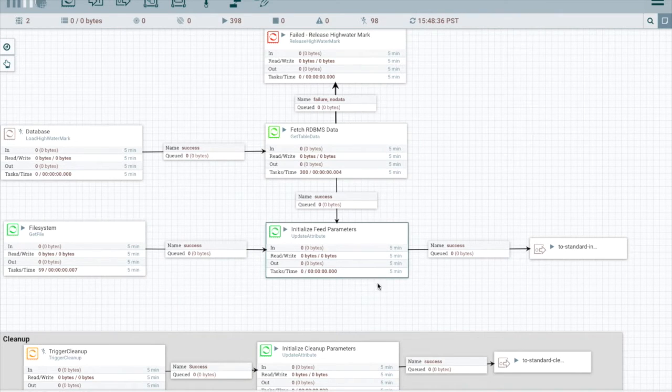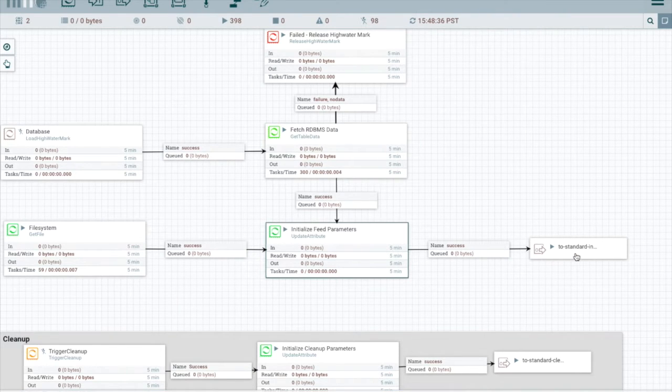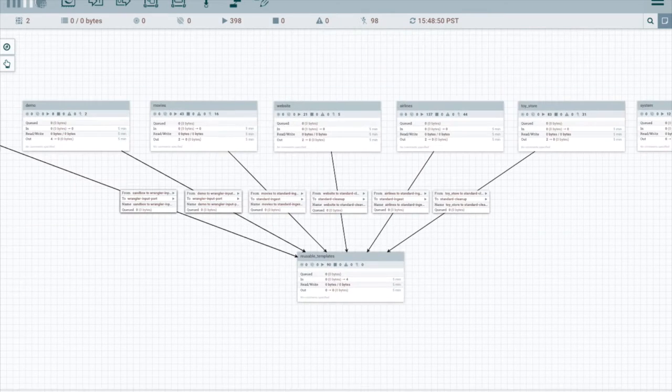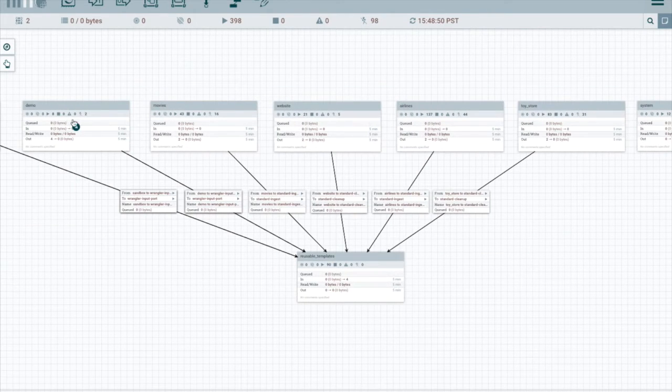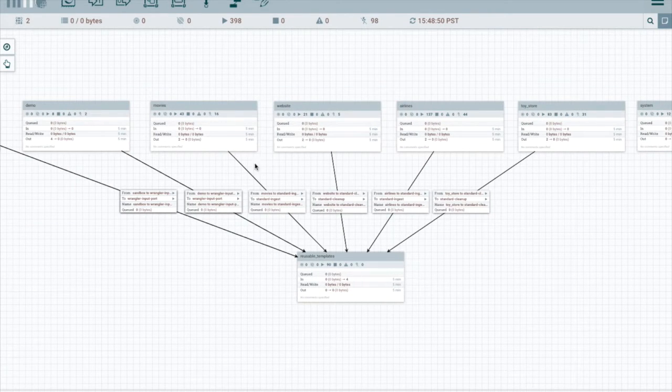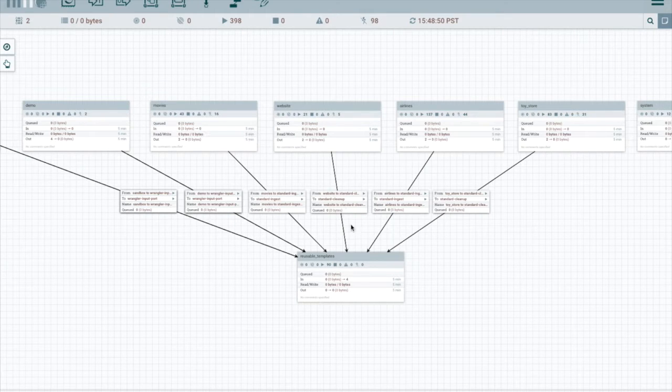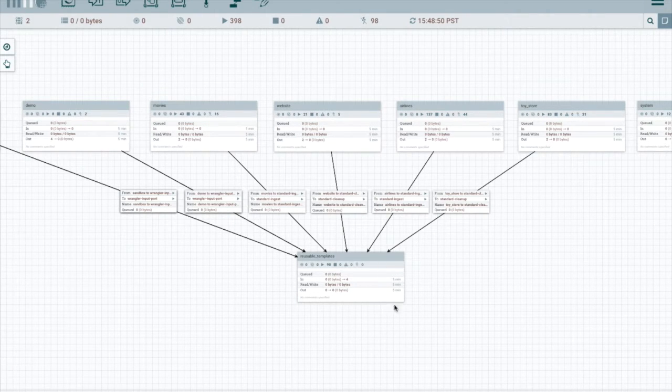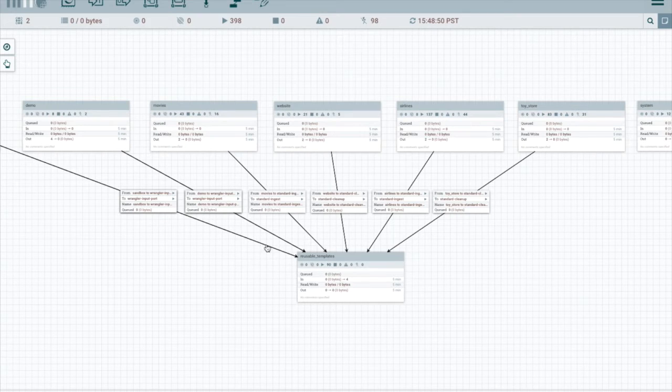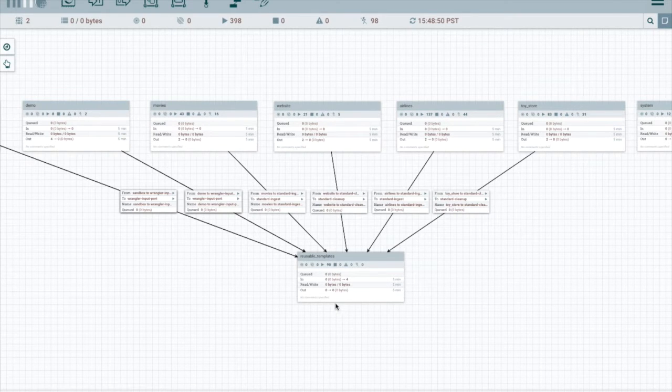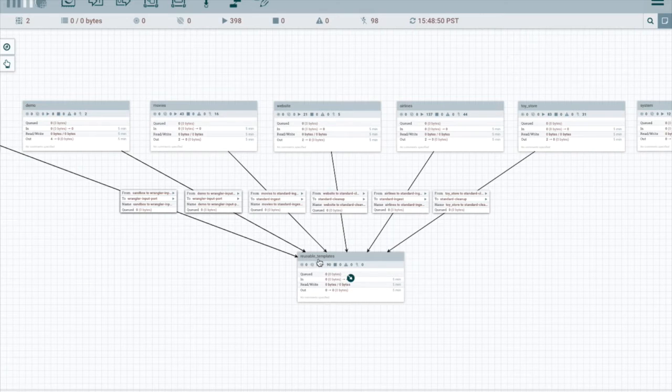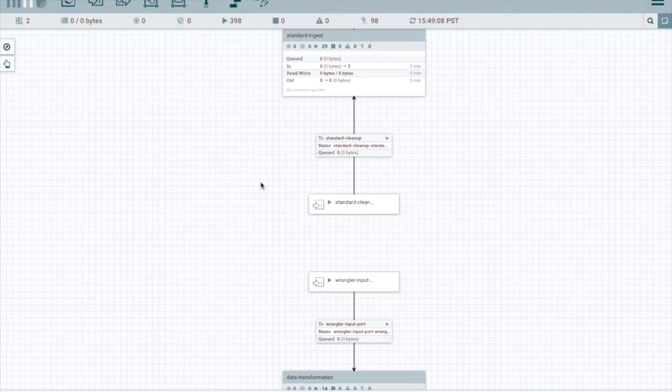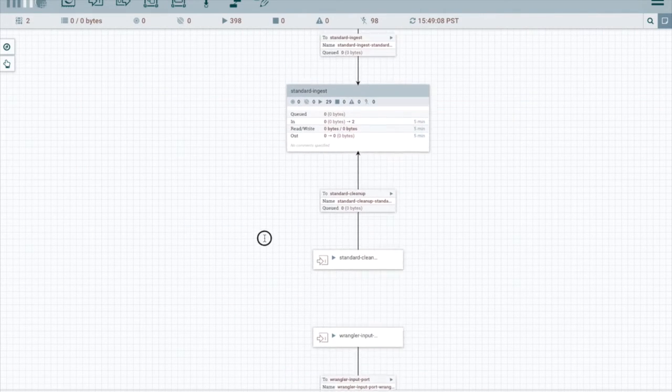Now in both cases, the feed flows out through an output port to the standard ingest. We can see that all the process groups at the highest level have relationships coming out of them formed by these arrows into a process group called reusable templates.